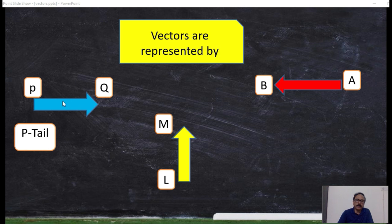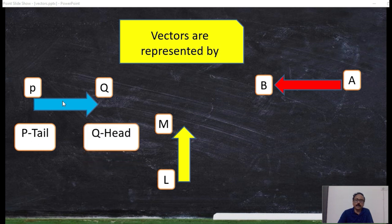In this vector, P represents the tail and Q represents the head. This PQ bar is a vector which is initiated from P and moves towards Q. Similarly, here it starts from A and moves towards B, and here it starts from L and moves towards M.